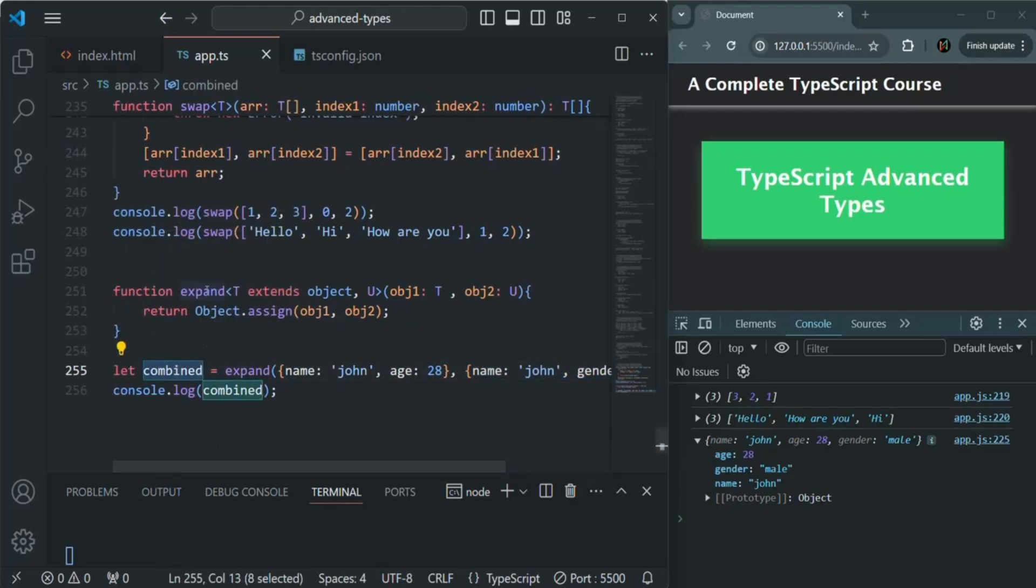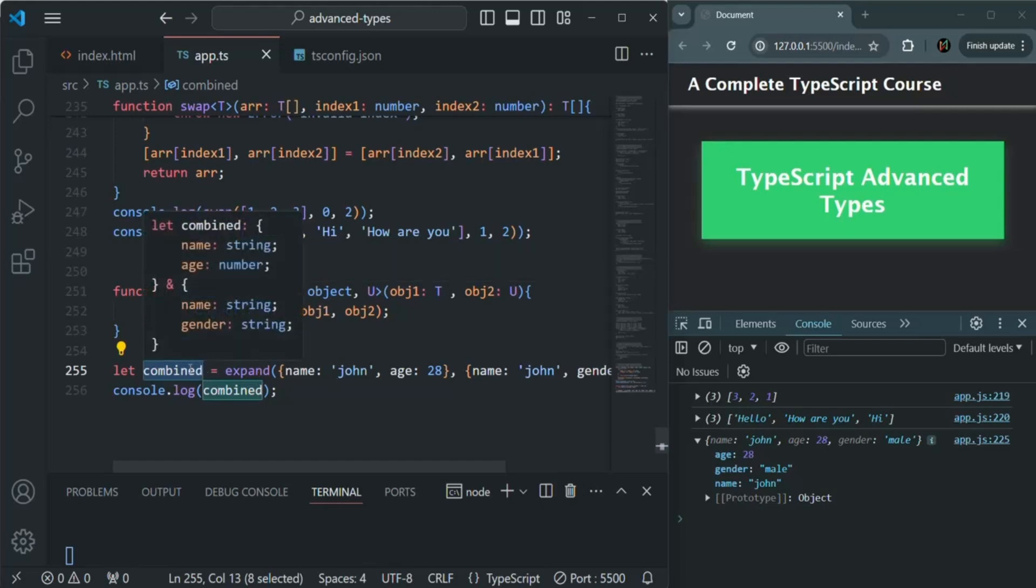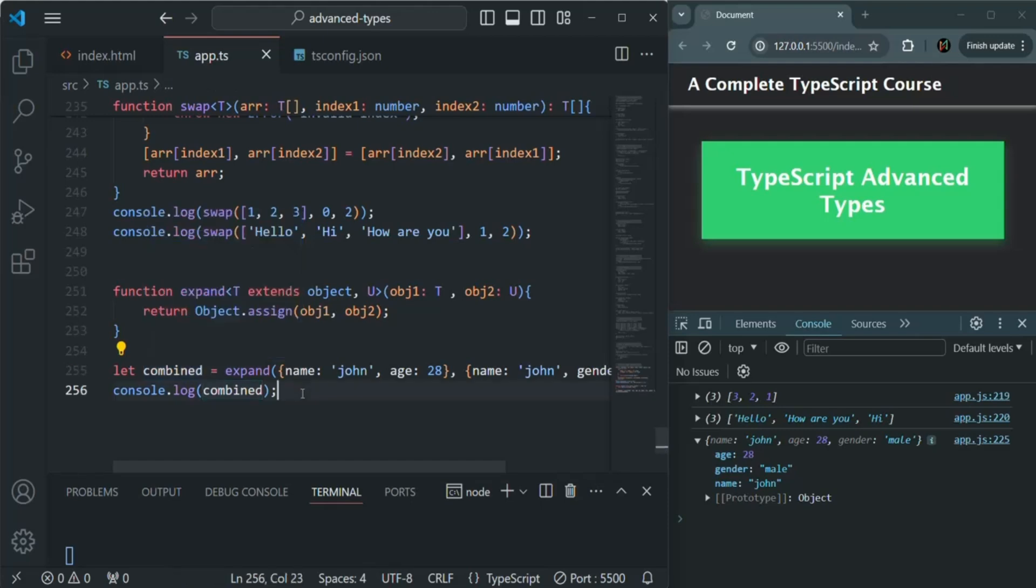If I hover over this expand, you will see that it is returning us an intersection of t and u. It is returning us an intersection of this object and this object.